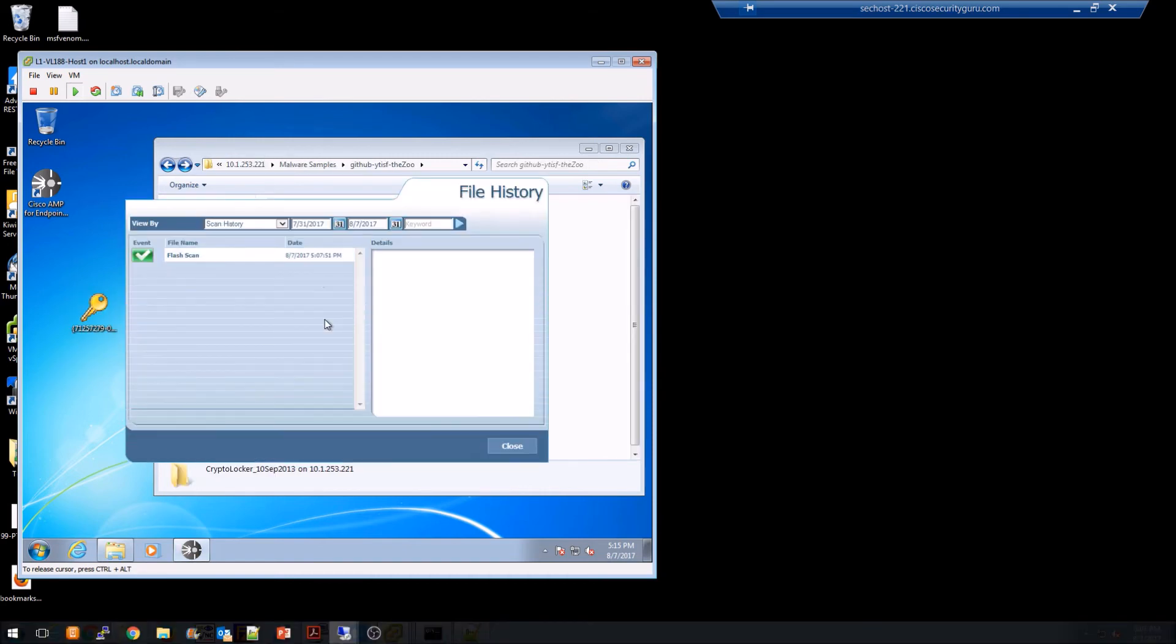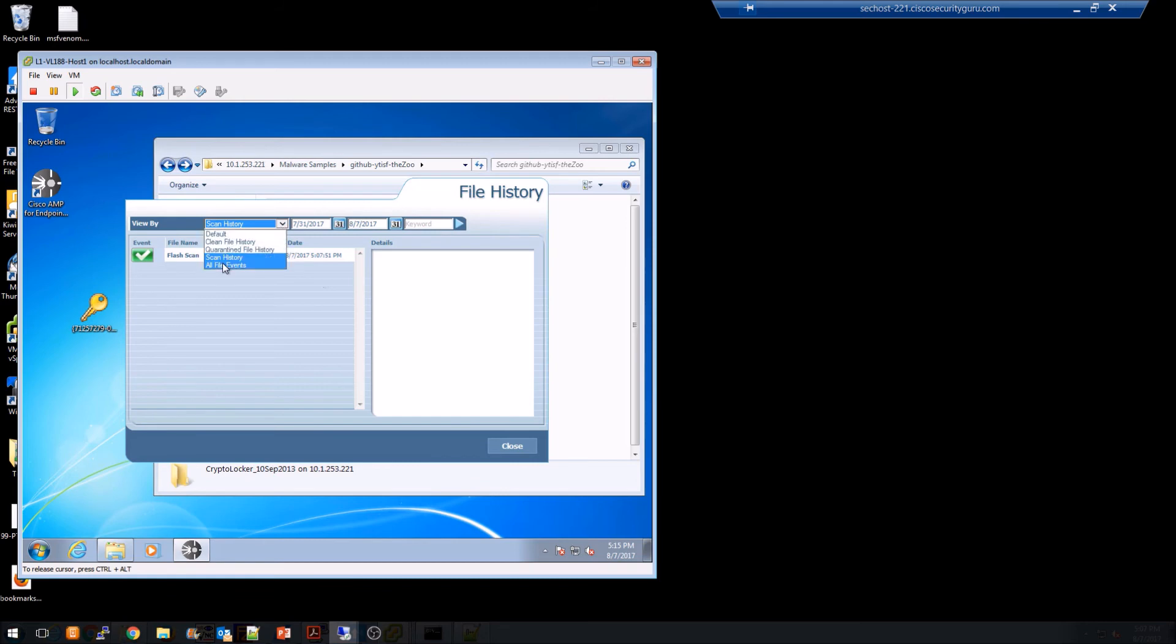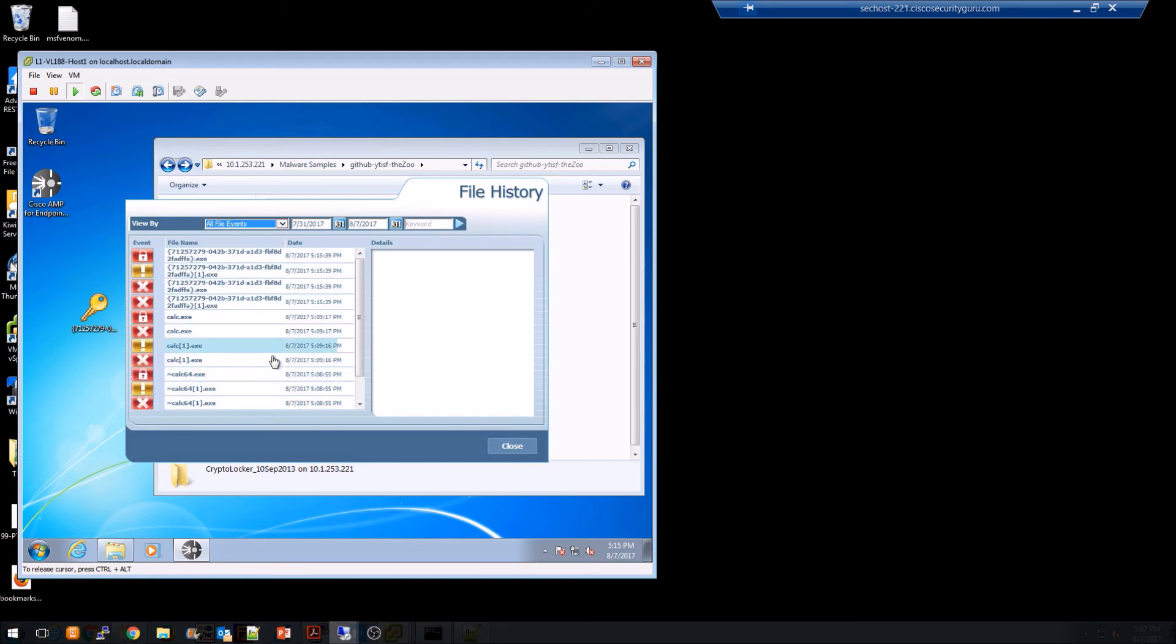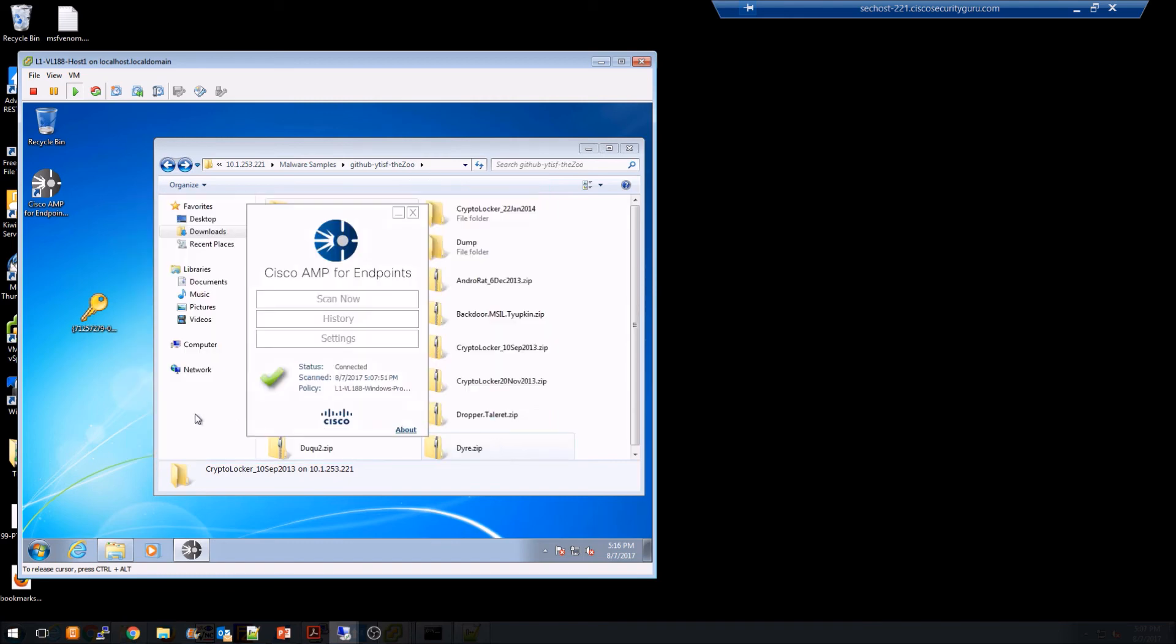Let's look at the history real quick. And we can see that we've got a bunch of quarantine events. So perfect. It's working as expected.